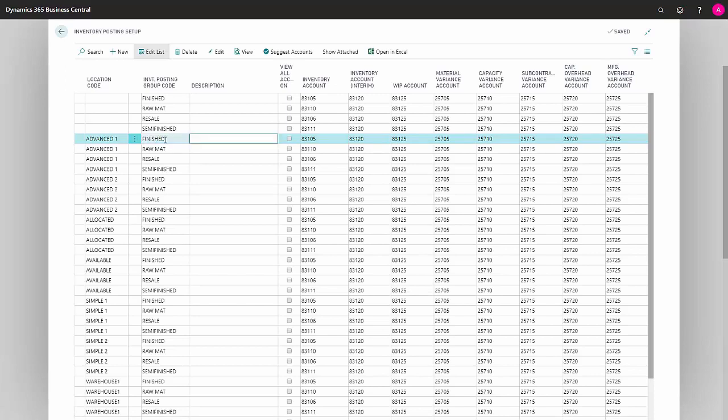The next field is Description, where you can write whatever description of your posting setup you like. In this case, the field has been left blank.